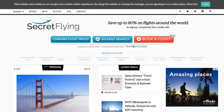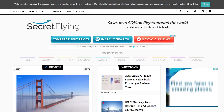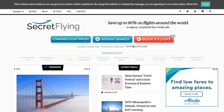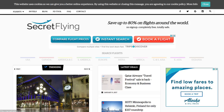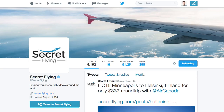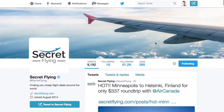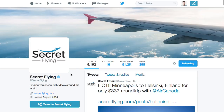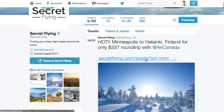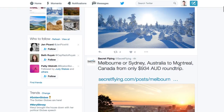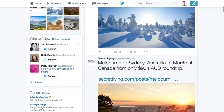I've only recently discovered Secret Flying, so I'm sharing this resource with a few of my favorite people today. What's better than their website is actually their Twitter handle. So if you're logged into Twitter, go over to Secret Flying — that's the handle — and check out some of the deals that they are constantly tweeting out.